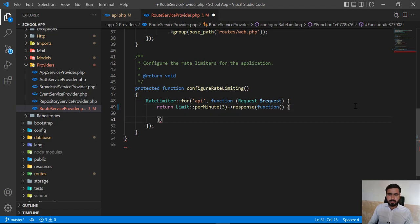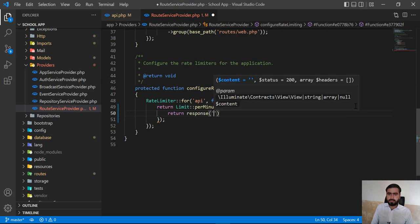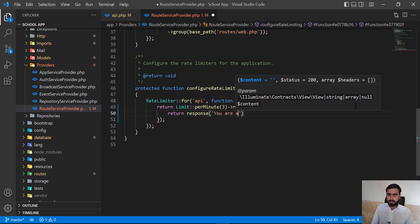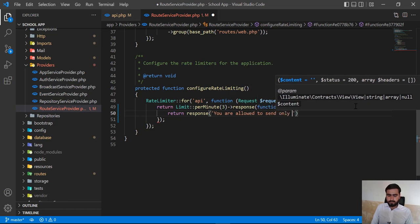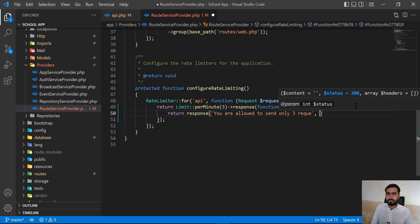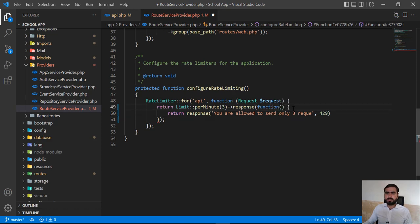Inside the closure I'm going to return a custom response. The message will be: 'You are allowed to send only three requests per minute.' Then I need to set the status code to 429 and specify the headers. I'll accept the header property here. Now let's save this and refresh to check what response we get.